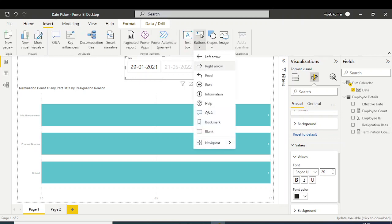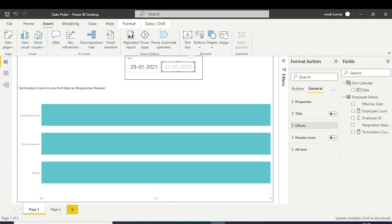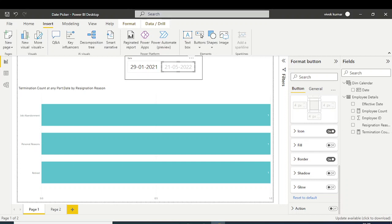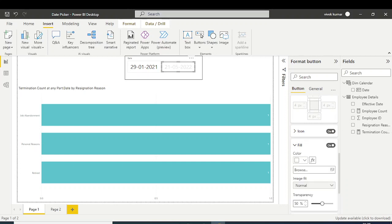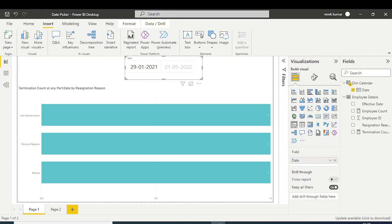One more thing — to disable the unwanted number visible on the slicer, insert a blank button and place it over that area. Open the formatting settings, set the background color to white with zero transparency. This hides the unwanted element so it is no longer visible.